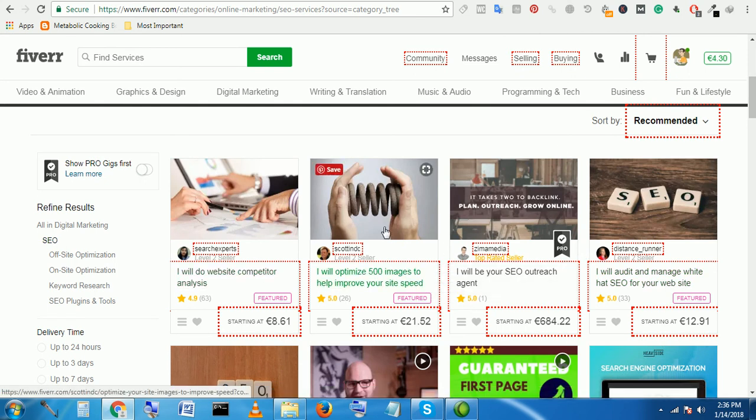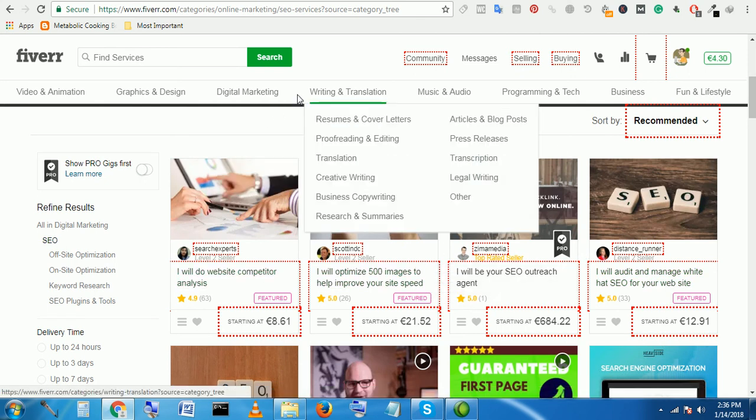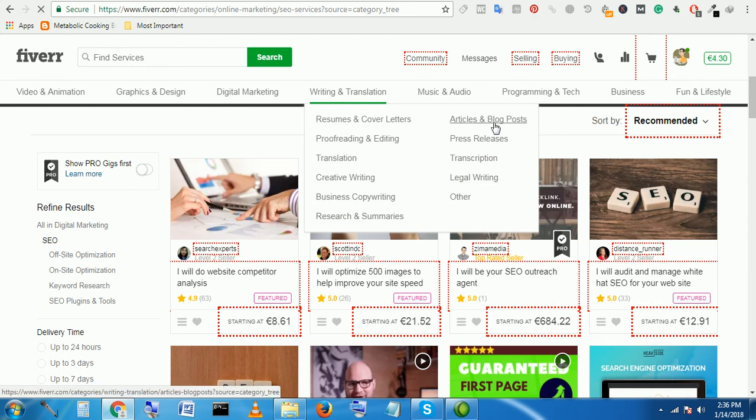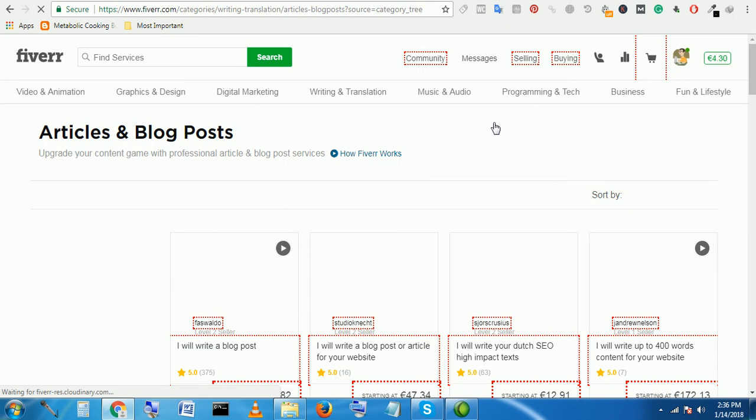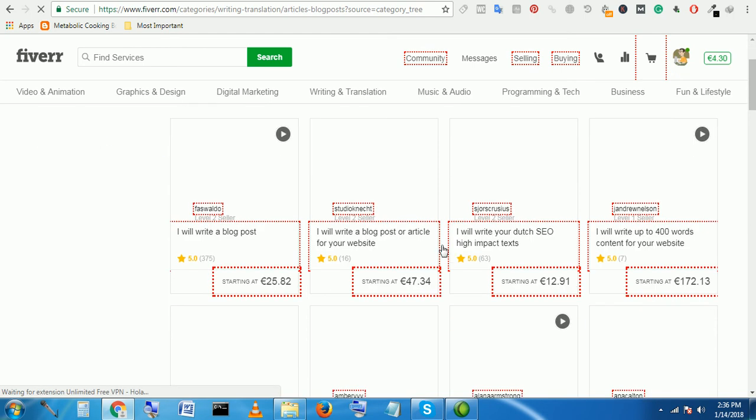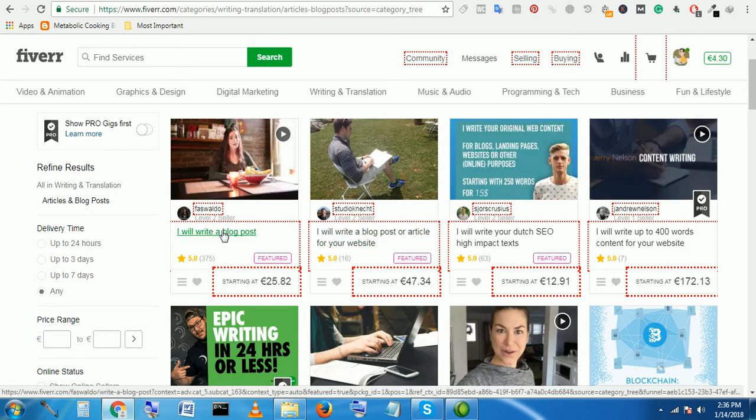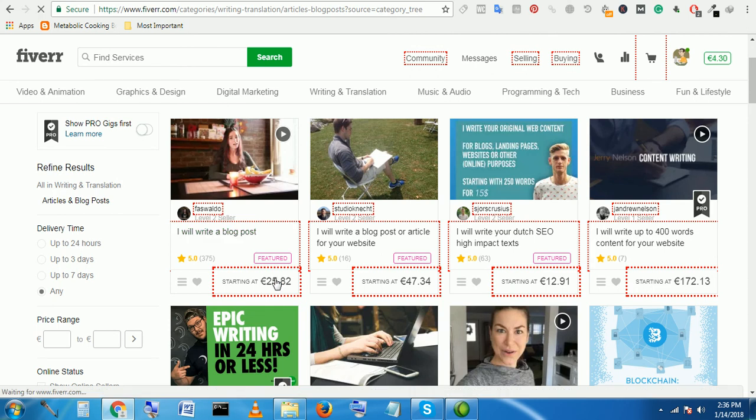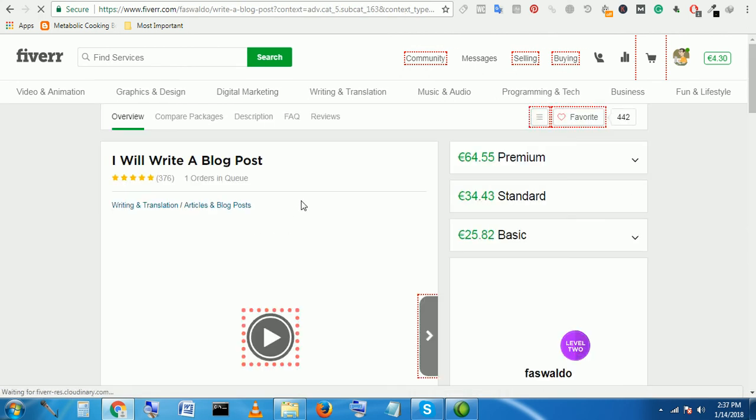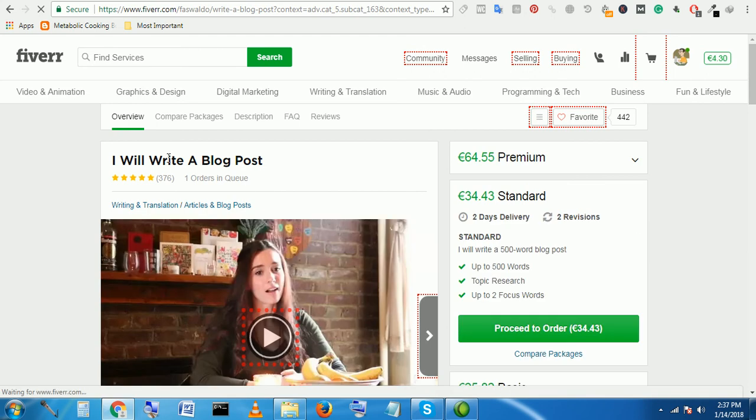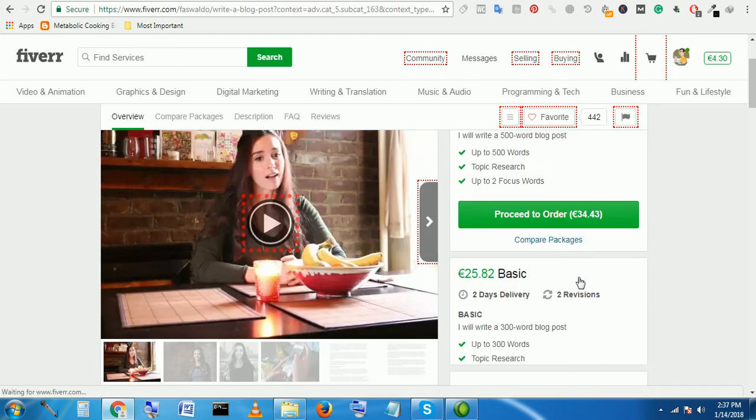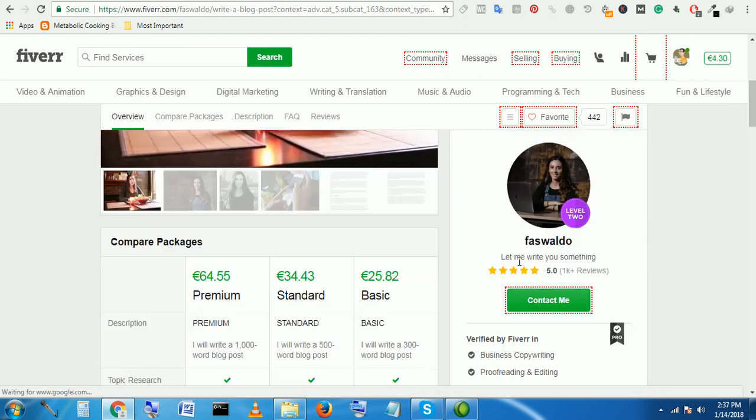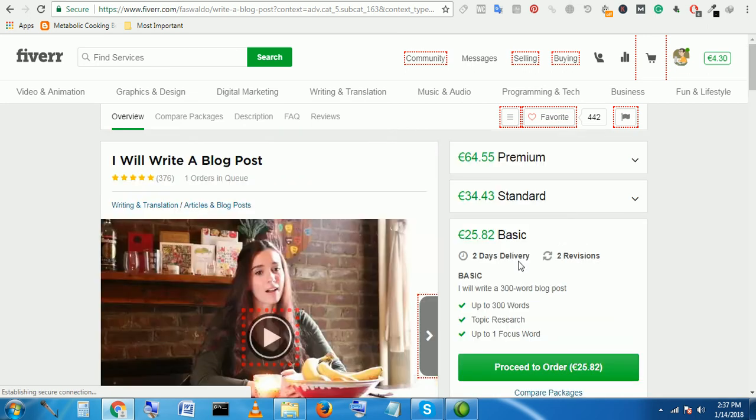Huge amount of money in writing—if you can write article or blog post like this: I will write a blog post, $25. Huge amount of money. I write a blog post—he has minimum amount 25 euro, that means 30 dollars.